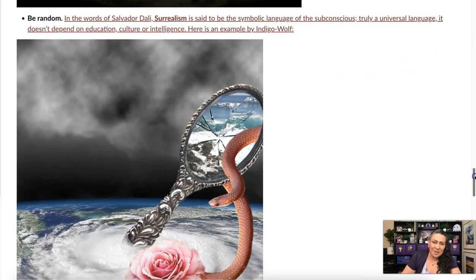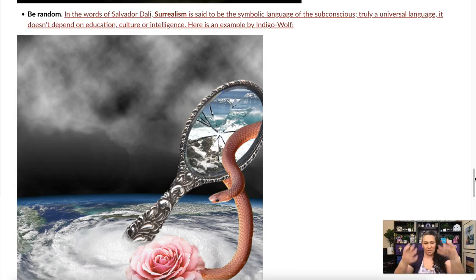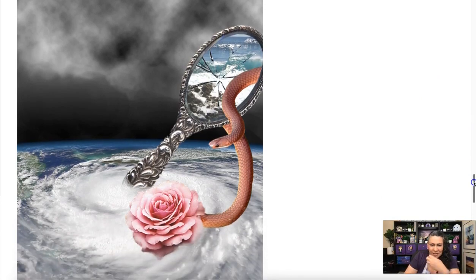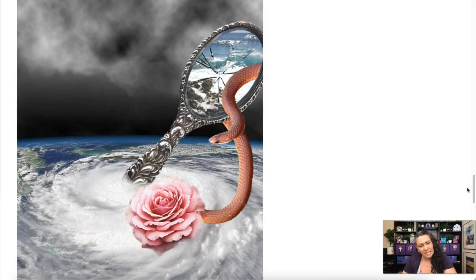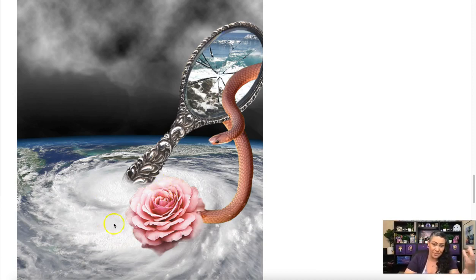Or you could take a surrealist approach. I'm a huge fan of surrealism — the idea that you're expressing something from your subconscious, your dream world, that space where your brain is working but you're not fully conscious of what's going on. You can pull together elements that seem kind of weird or random to get things going.